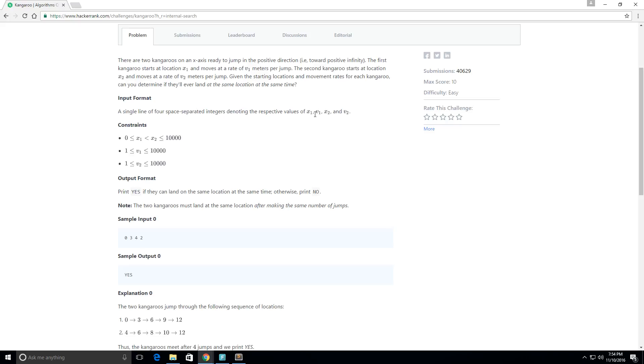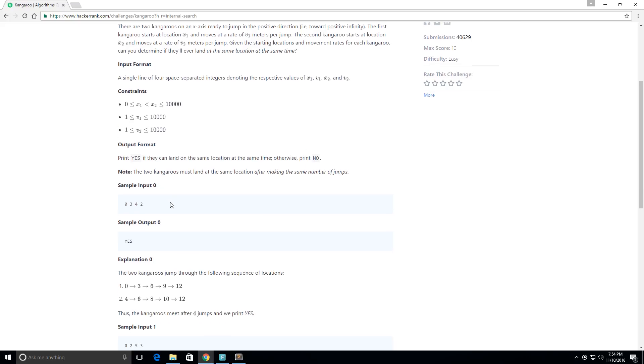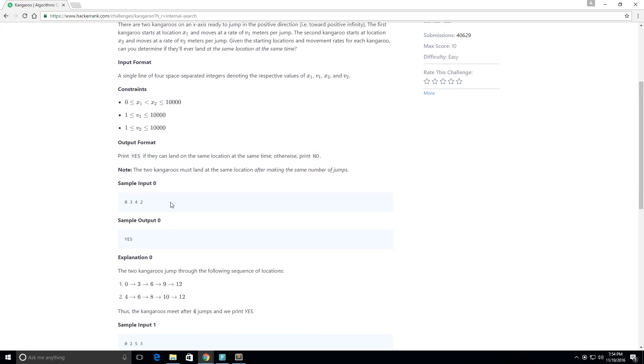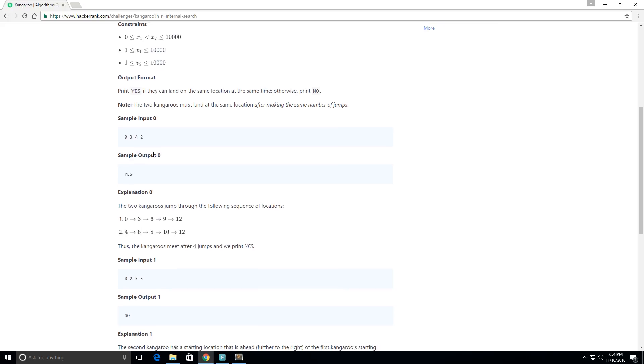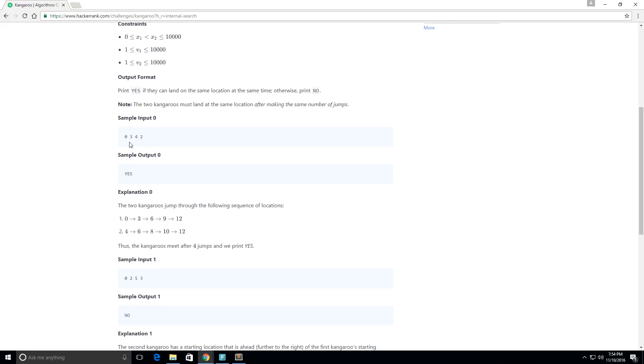So we're going to be given input in the input format. It's going to give us x1, v1, x2, and v2. They give us a few constraints here, and then our output is going to print yes or it's going to print no. They give us a nice little note: the two kangaroos must land at the same location after making the same number of jumps.